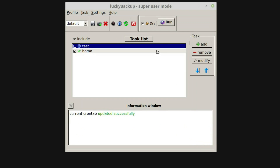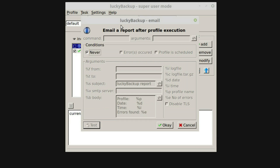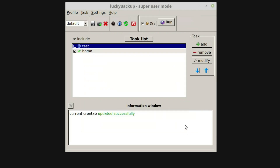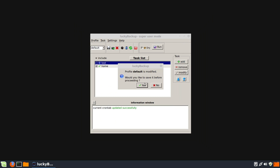You can also set up email notification about backups. But this is really advanced level and I am not really interested in trying it. If you can explain how to do it, please describe the process in the comments — I will pin your comment to the top or copy it into the description. Thank you in advance.